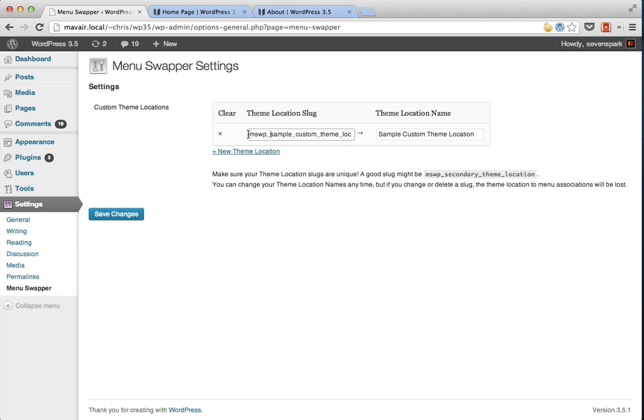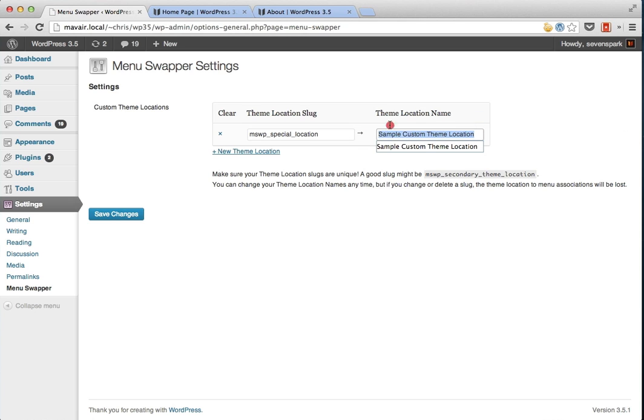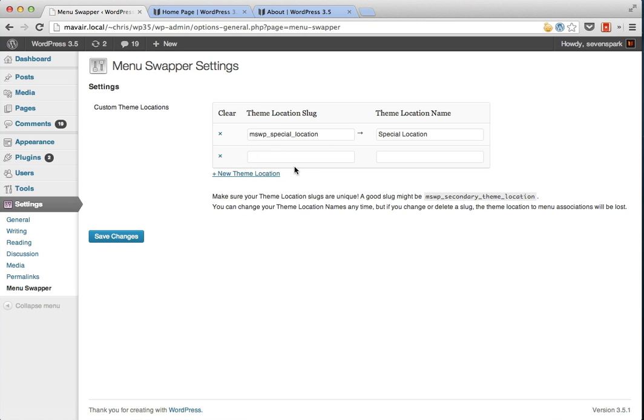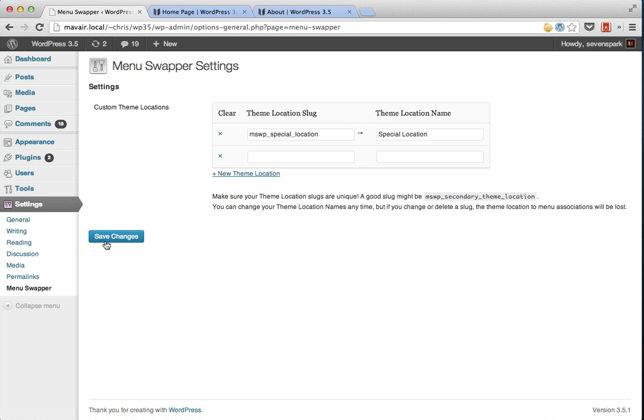This is preloaded with just some sample slug and name, but we can rename this whatever we want. So let's call it special location and change the name. You could also add additional locations if you wanted to, but we're not going to do that for now. So we'll save our changes.